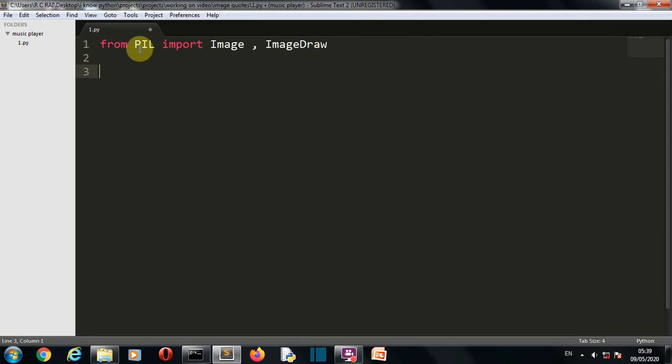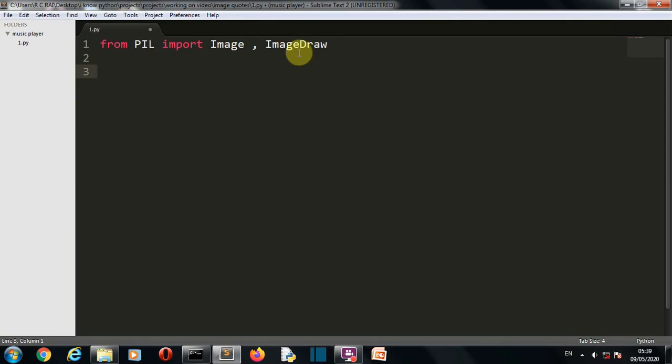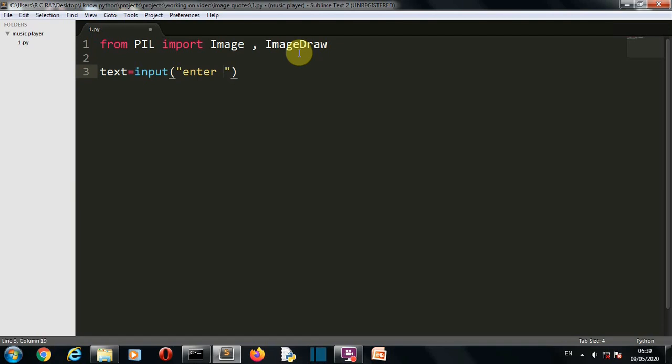Make sure that this PIL is capital, this I is capital, this ImageDraw is capital. Now let's take input from the user - what is the text that they want to write. We will take input and simply write enter text here.